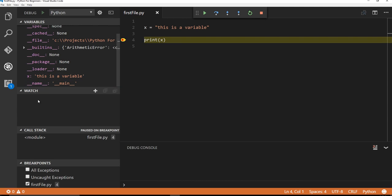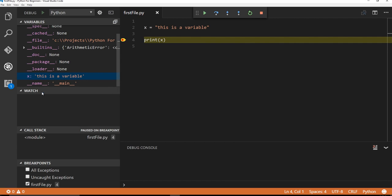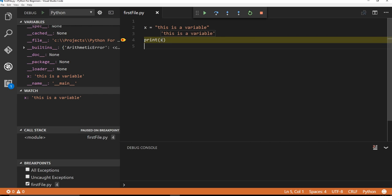You could even add a watch, like if you didn't want to look through a list of a bunch of different variables, you can say, you know what, just add this to watch. So that way, I can see x changing. Another thing too, is I can hover over the actual x and you can see the value of it.